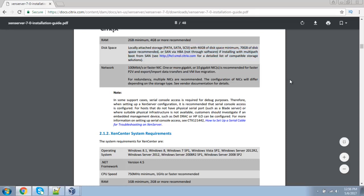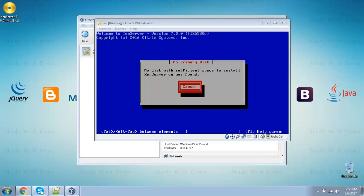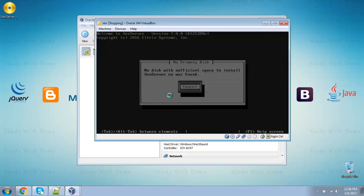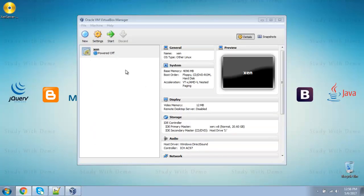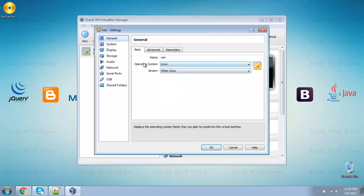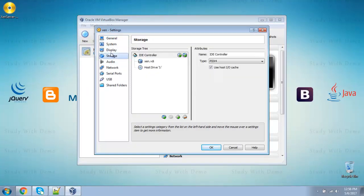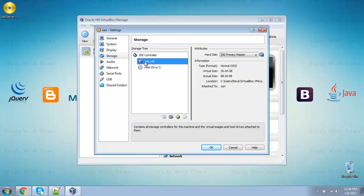If you create hard disk space below these, we will get this error. So close it. Now, I have given 20 GB.